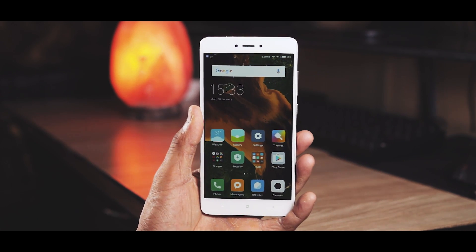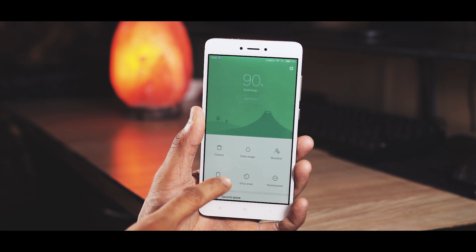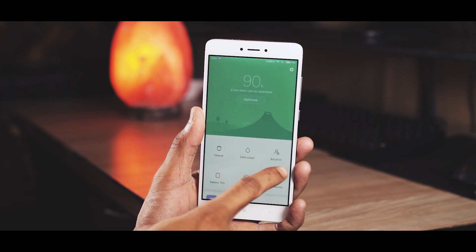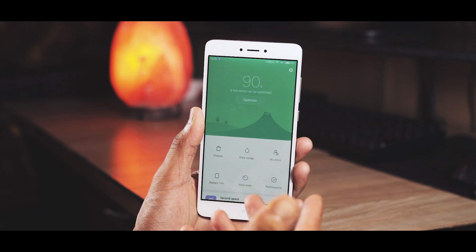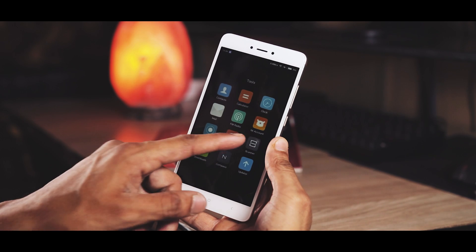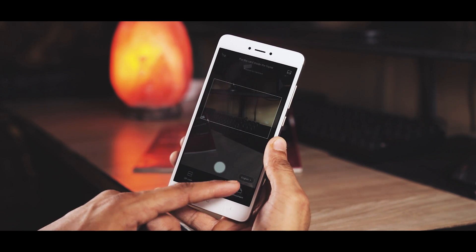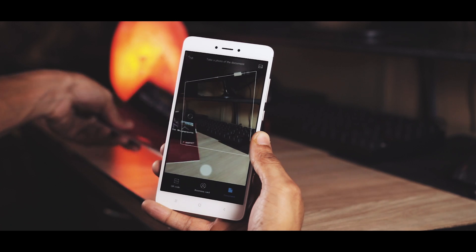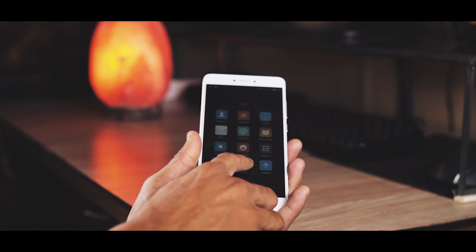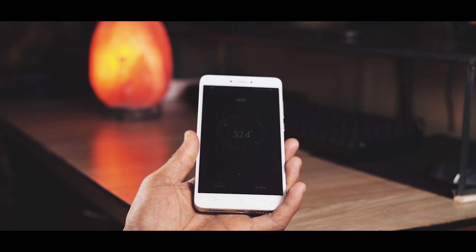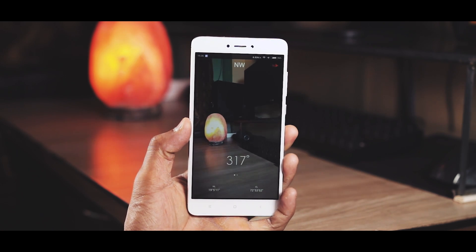Taking a look at some pre-installed apps: Security is a one-stop shop for optimizing the device — there is a cleaner, data usage, blacklist, and virus scanner. In the scanner app you can scan QR codes, business cards, documents, etc. In the compass app, just lift the device up and with the help of the camera it shows compass data and coordinates live on the screen.